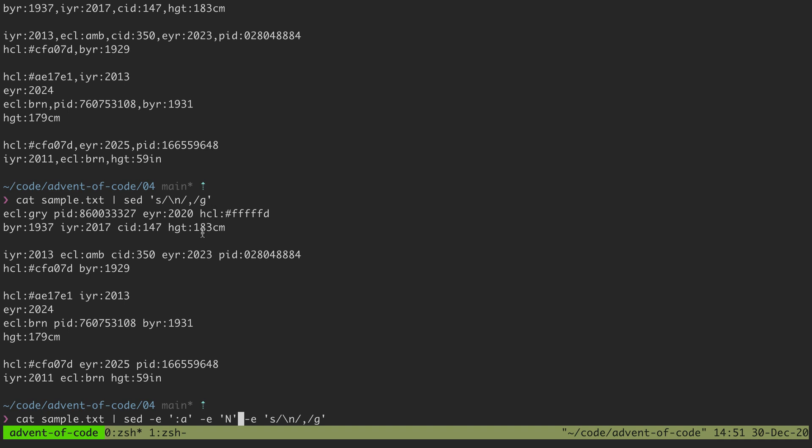So it would join these two lines but then we still got the rest of the lines that we would need to process.